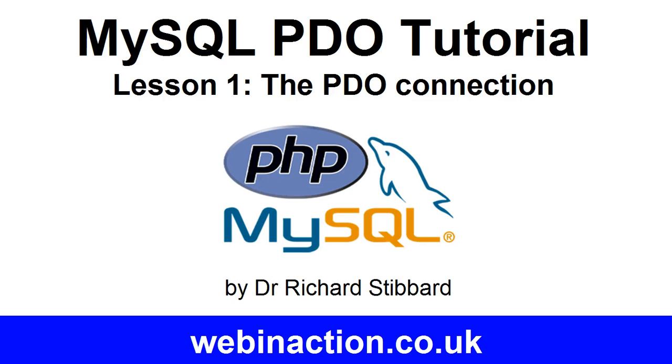This is the first lesson in this series of tutorials on using PDO with a MySQL database, and in this lesson we will learn how to do a PDO connection.